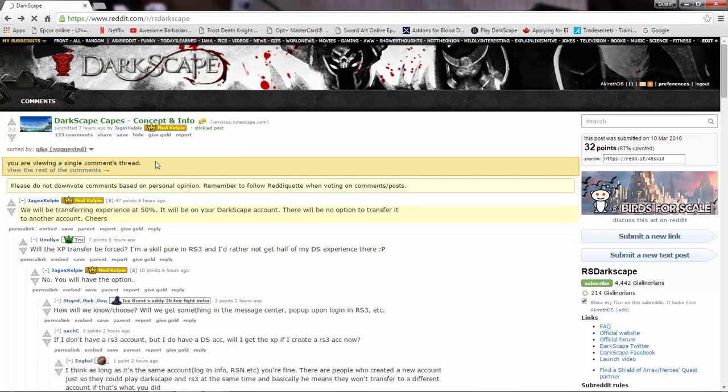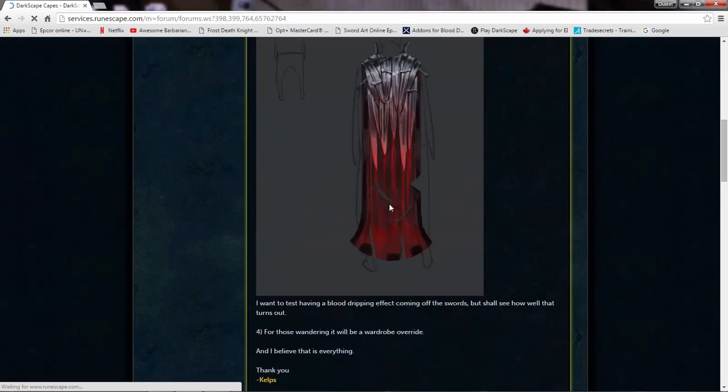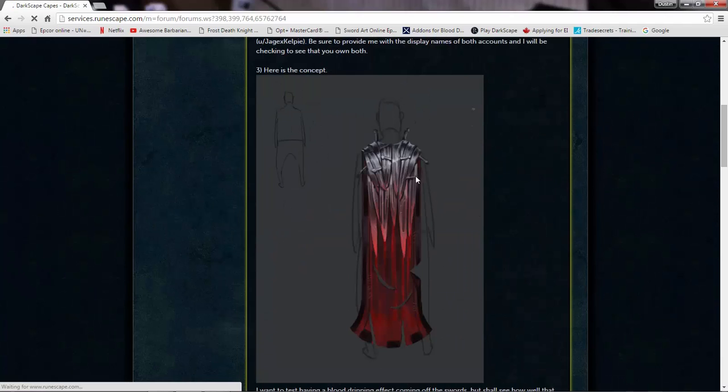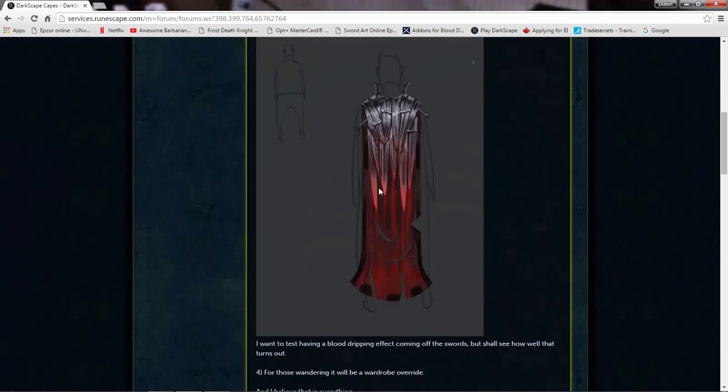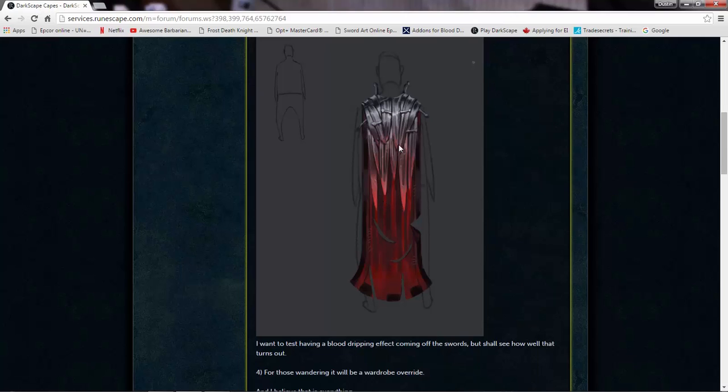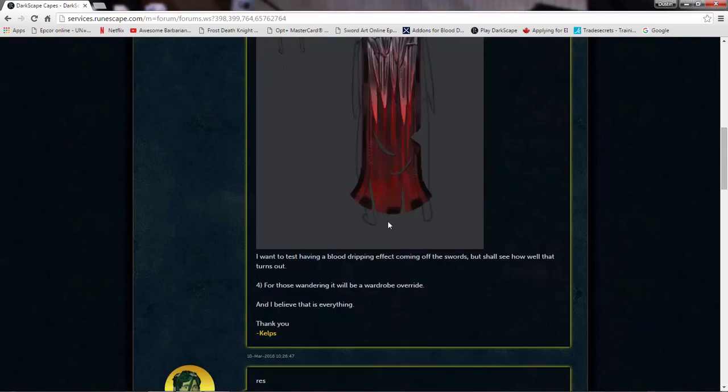And they also released concept art on the cape. I kind of like it. They're going to try to put in a blood dripping effect from all these bent swords. So that's pretty cool. It's a cosmetic override, so I can still wear my Ava's Accumulator. That's kind of nice. Yeah, you won't need to lose any stats on your fire cape or whatever. It's going to be just a cosmetic override, so that's awesome. I can't wait for that.